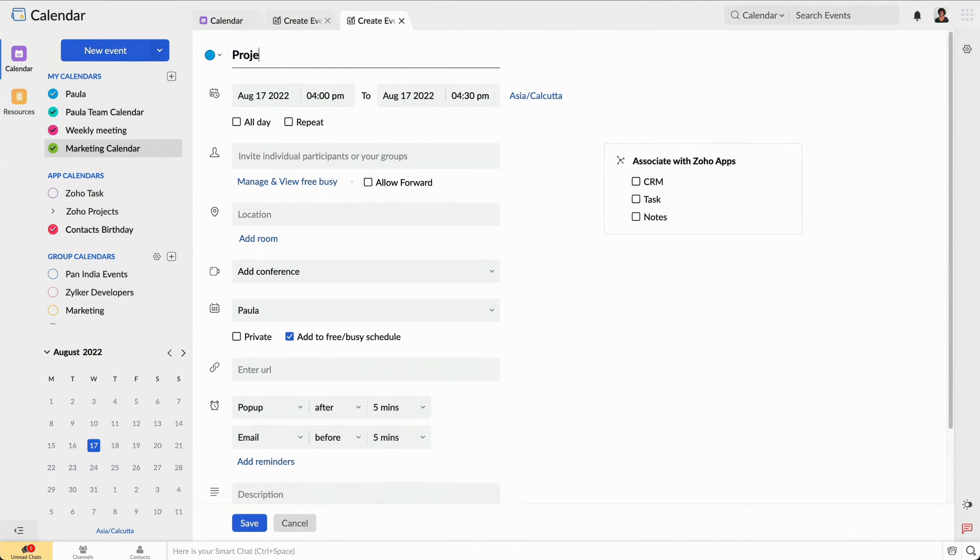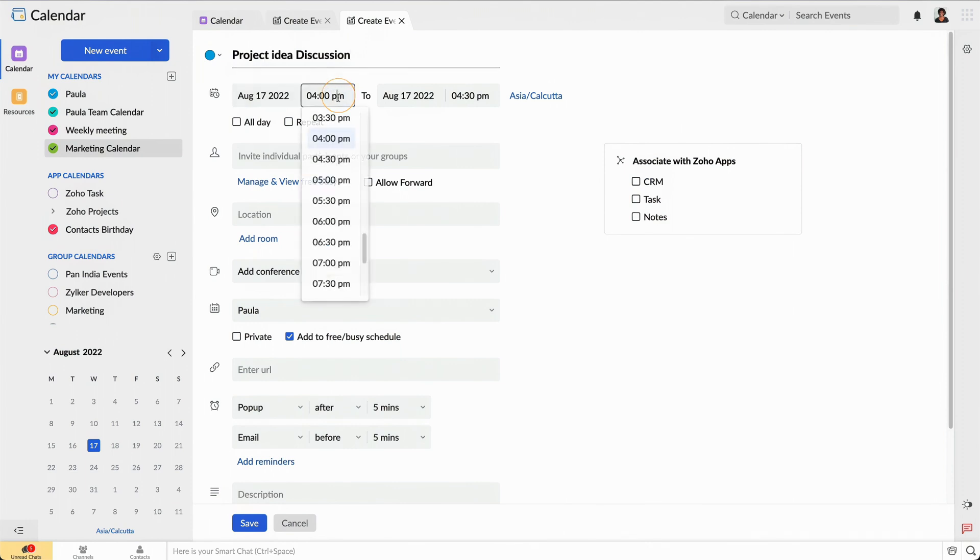Since this event is about my new project idea, I'll name it Project Idea Discussion. Then, I'll set the time for the event and invite my team members.